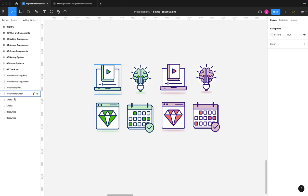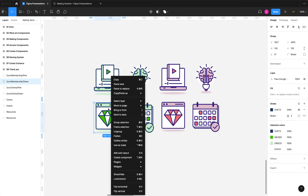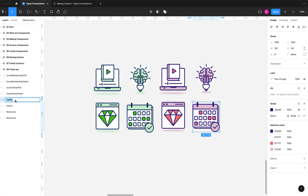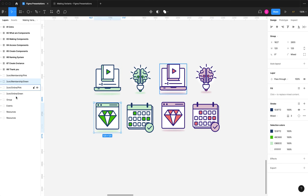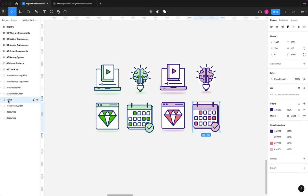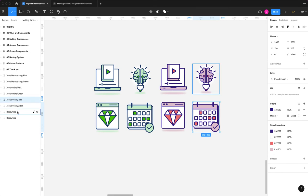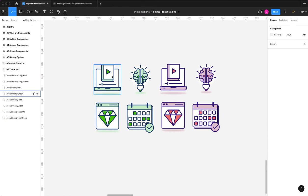So I've already started some of these. You'll see it says icon membership pink. So you'll see here, I'm going to do this for these ones. We'll double click here and I'm going to say again. It's going to be icon. This is going to be, which one am I on here? Hold on a second. This one. Oh, no. Hold on. This one. So icon. This is events. Green. This one is icon events. Pink. Icon resources. Pink. And the last one is icon resources green.